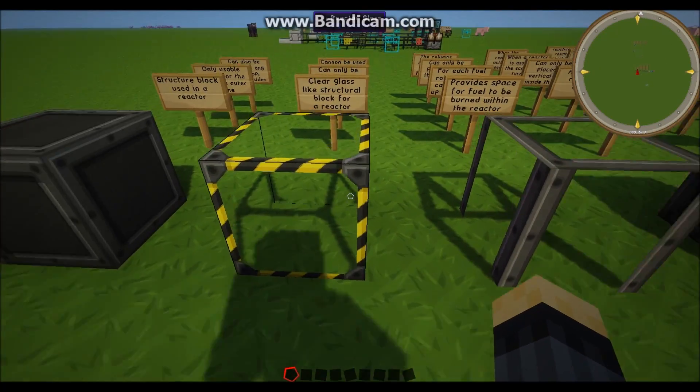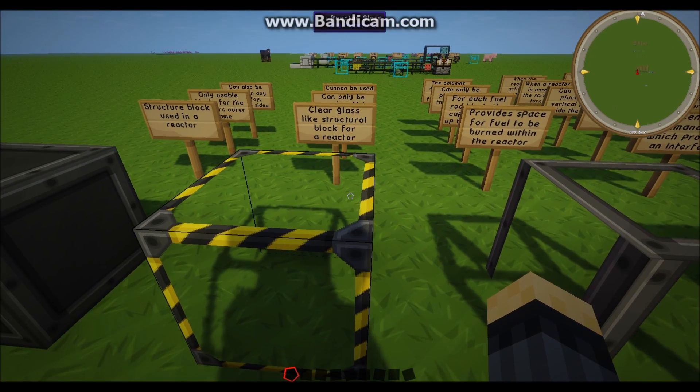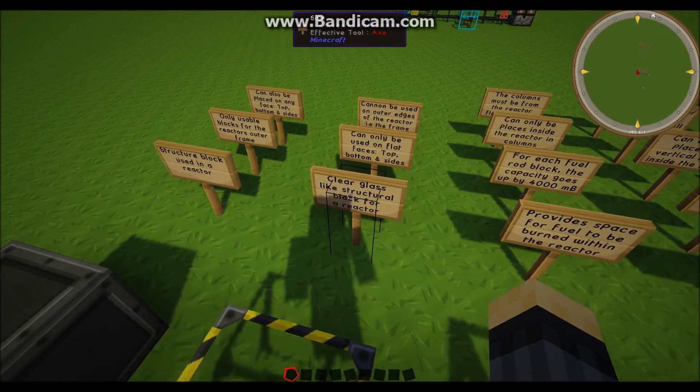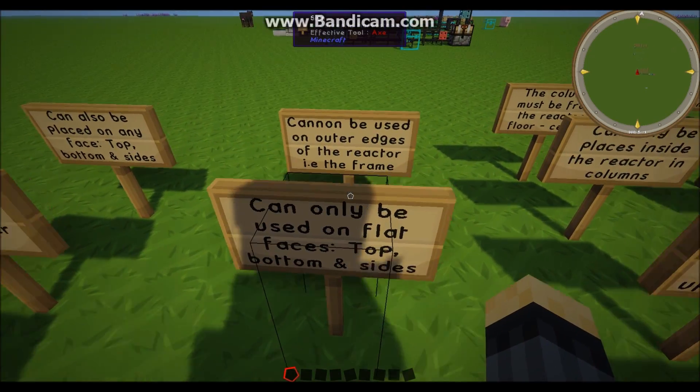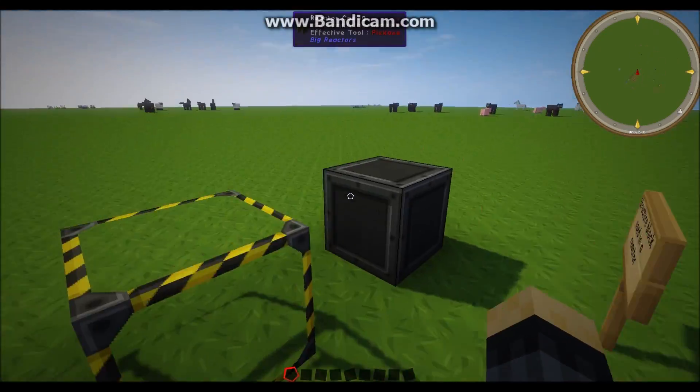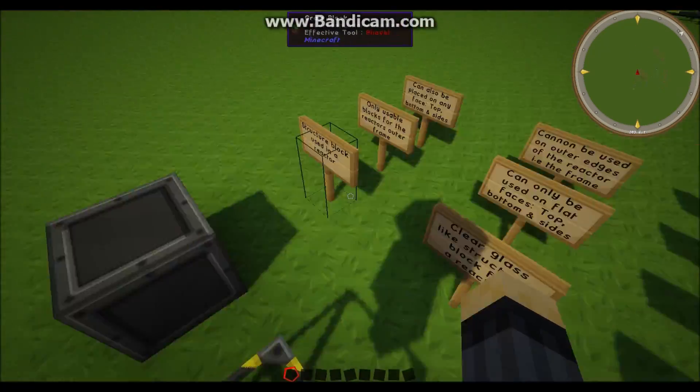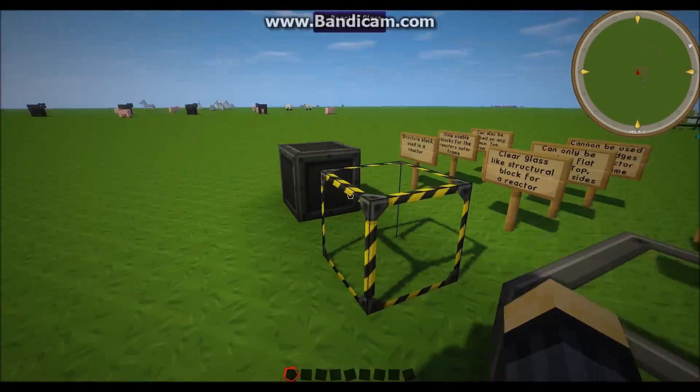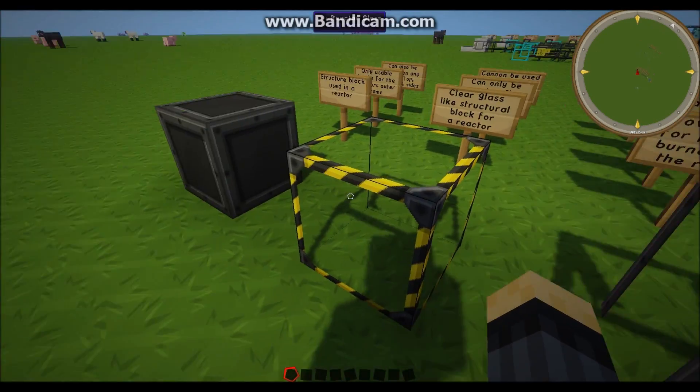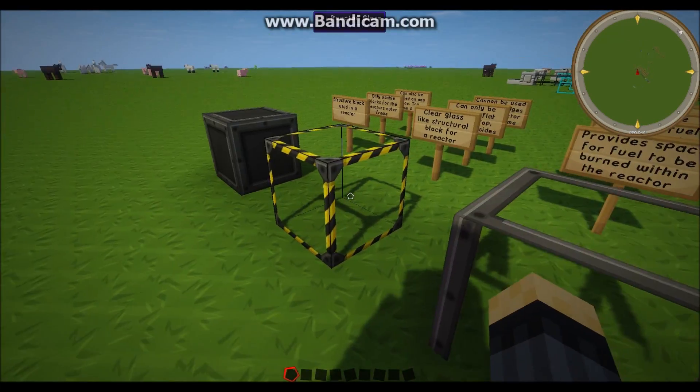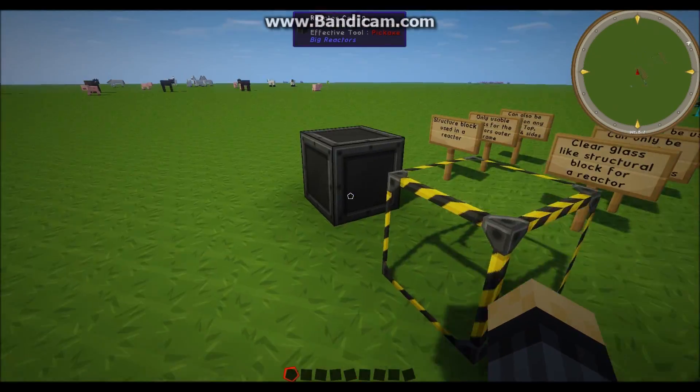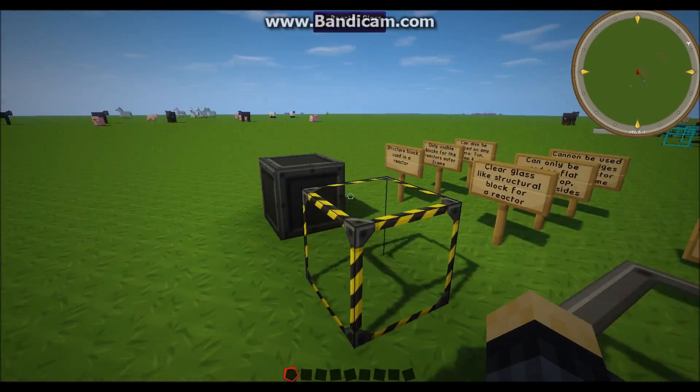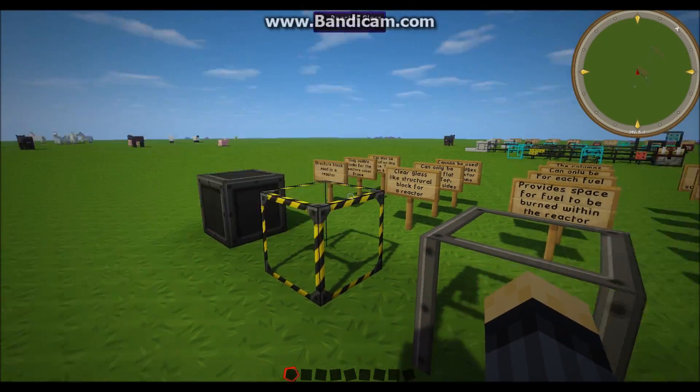So onto the glass. This is a structural block as well but it's used just for the sides, the top and the bottom. It can't be used for the outer edges where the frame goes because obviously that doesn't really work and it wouldn't look good either. So that's used just for the top, the bottom and the sides. Keep in mind that these reactor casings can be used on the bottom, top and sides as well.